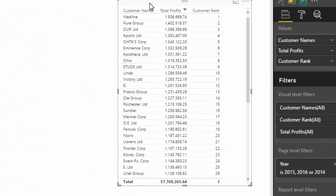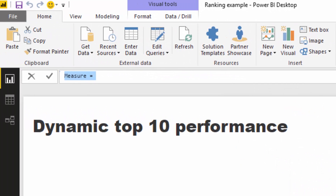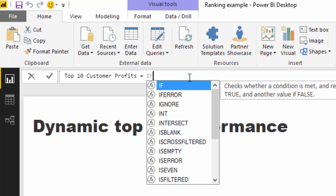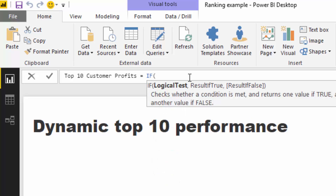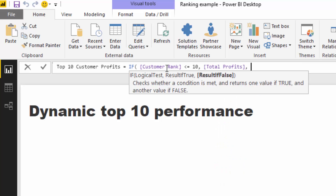Now we have the rank, we need to return a table containing only the profits of the top 10. I'll create a new measure called Top 10 Customer Profits. The logic is: IF Customer Rank is less than or equal to 10, return Total Profits; otherwise return BLANK, which effectively removes that result from the output.